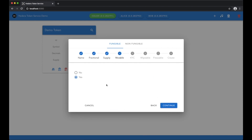Here we can specify whether the token's name, symbol, and a few other properties can be updated by signing a transaction with an admin key.